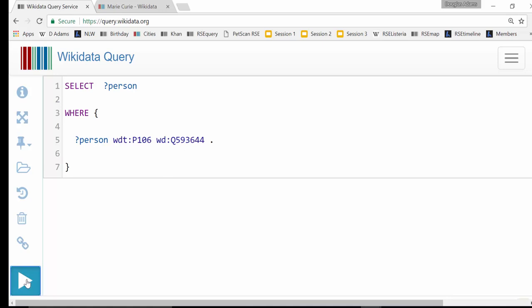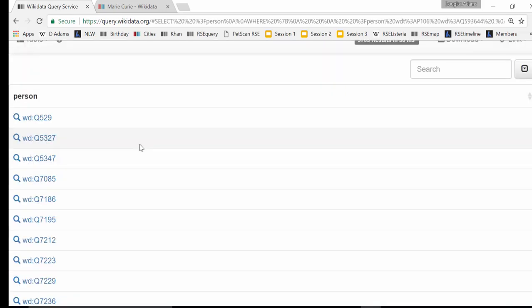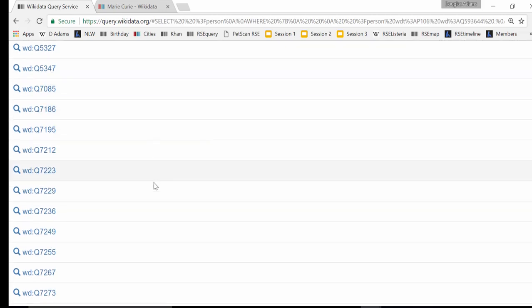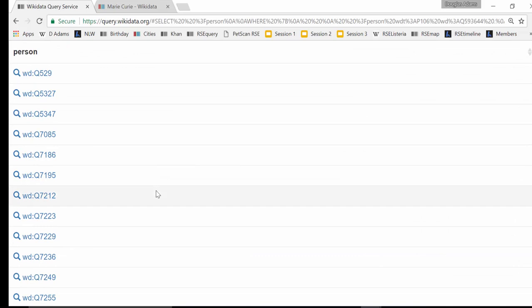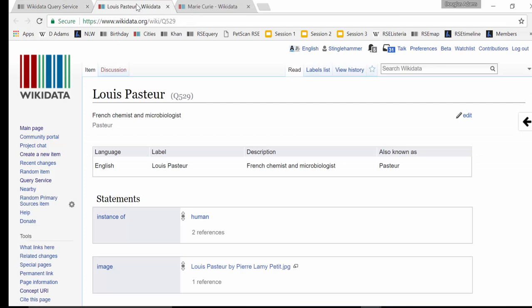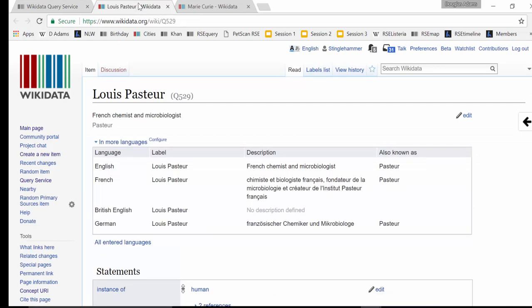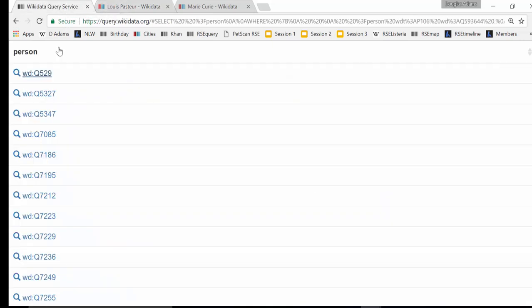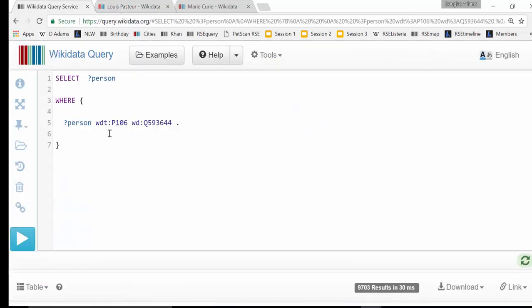Put a full stop at the end because it's like the end of a sentence. Now you should be able to run this query. You'll notice the major problem: we have results but we can't read their names — they're just Q numbers. Also we're not filtering for females yet, so I've ended up with male chemists here. But you can see I do have a list of chemists.